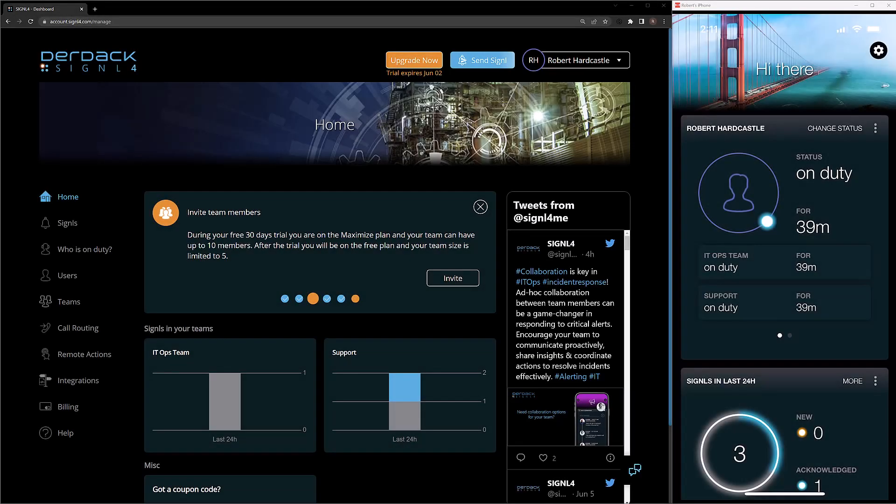Hello and welcome to the SignalFour onboarding series. Previously in the series, we've gone over creating a new SignalFour account, inviting users, creating teams on this account, placing these users into the teams, creating an endpoint to receive events from your third-party systems, then how we can use distribution rules to create alerts from these events targeted to specific teams by the criteria in the events.